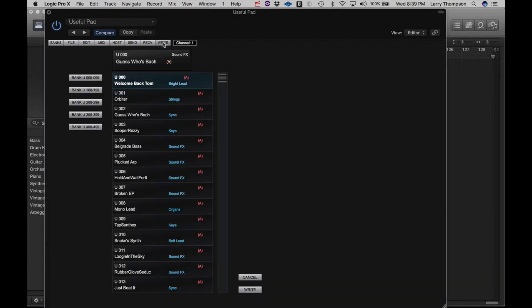Write allows us to save any changes we've made to programs or to simply move sounds around. So, for instance, if I wanted to move this program, guess who's Bach? And I want it to move UserBank 4 in, let's say, 406.